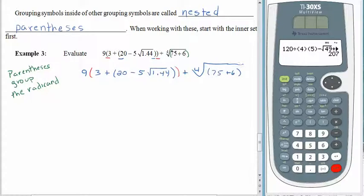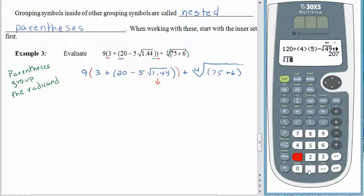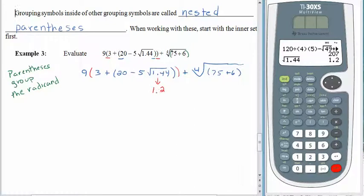Order of operations says do parentheses first. The big set on the left is where we start, and we have parentheses inside of parentheses, so we start on the very inside. Looking at 20 minus 5 times the square root of 1.44 — should we subtract, multiply, or take the square root first? Exponents and roots come before multiplication and subtraction, so the first thing we do is find the square root of 1.44. Using the calculator: square root of 1.44 is 1.2. The 5 is being multiplied by the 1.2, so we hold that in parentheses.